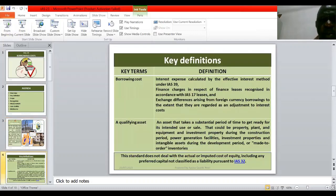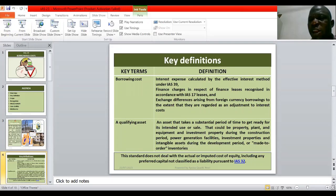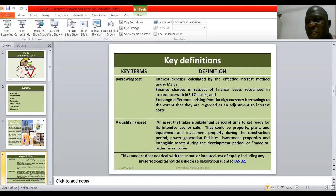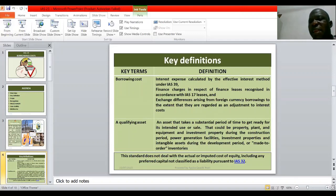Examples of borrowing costs are: number one, interest expense calculated by the effective interest method in accordance with IAS 39 or IFRS 9 Financial Instruments; number two, finance charges in respect of finance leases recognized in accordance with IAS 17 Accounting for Leases; and number three, exchange differences arising from foreign currency borrowings, to the extent that they are regarded as an adjustment to interest costs.